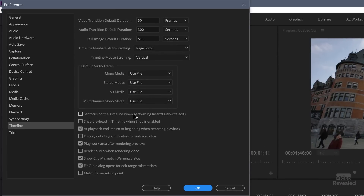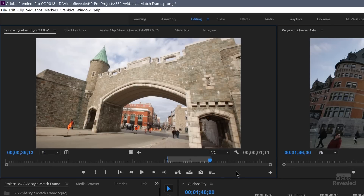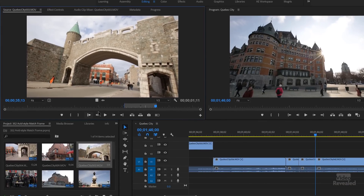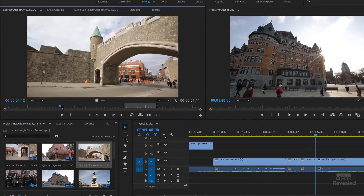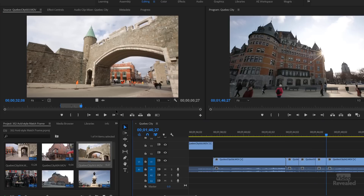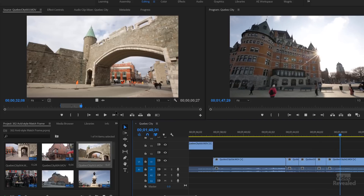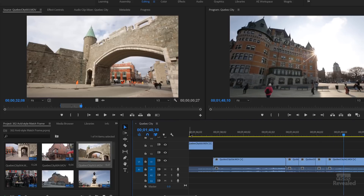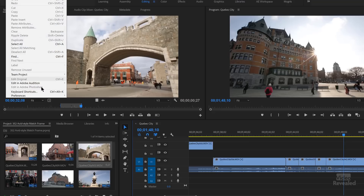With 'Set focus to the timeline' turned on, after inserting a clip the blue focus line shifts to the timeline and playback occurs there. There's no right or wrong — it's just your preference. By default it's turned off.